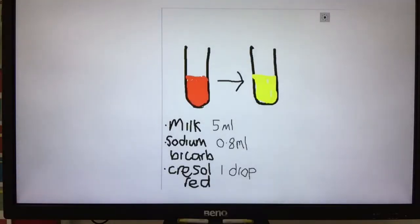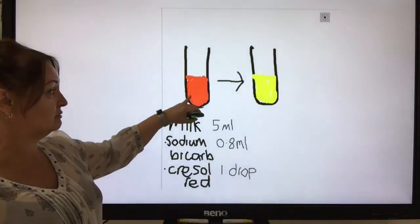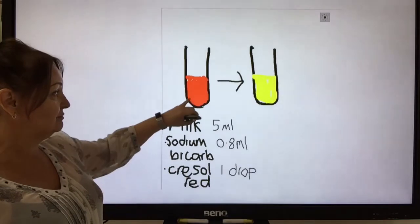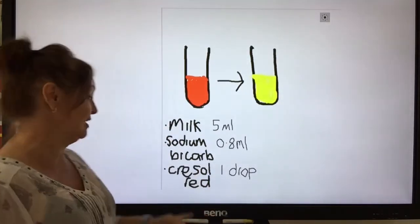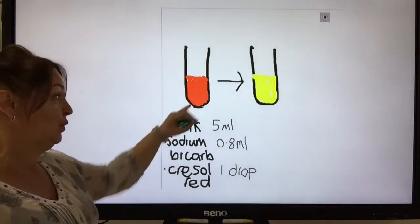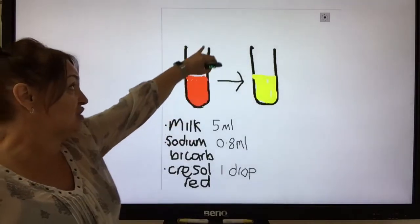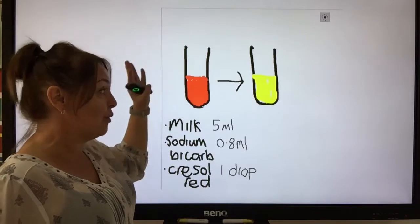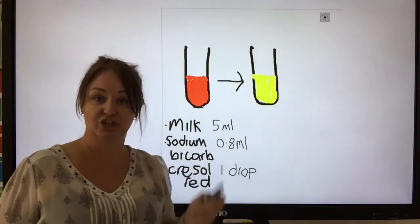So what we're going to do is this. We're going to get our milk and our Cresol Red. But then to make it red at the beginning, we're going to add some sodium bicarbonate, which is alkali. That makes it alkali and red at the start, so when it does decay we will see a colour change to yellow.